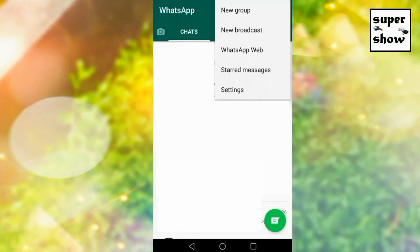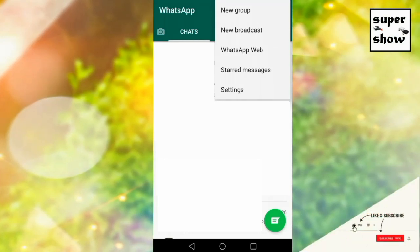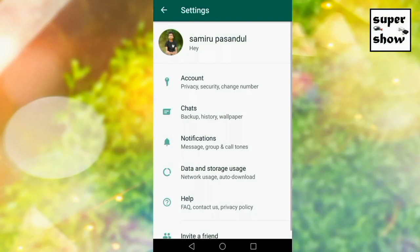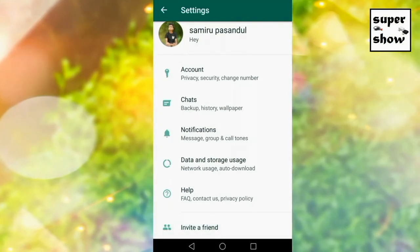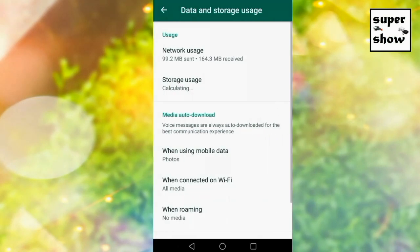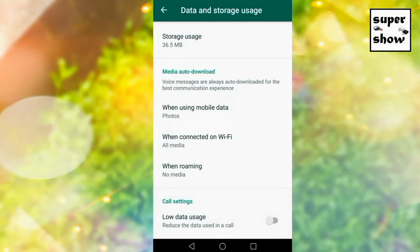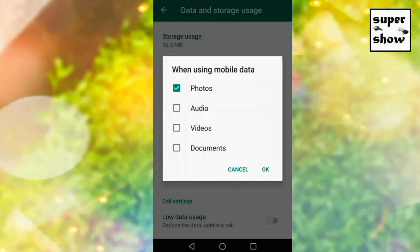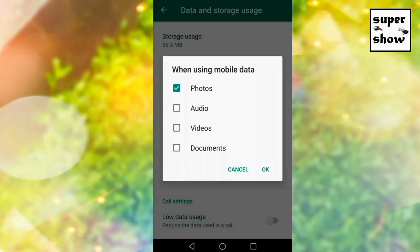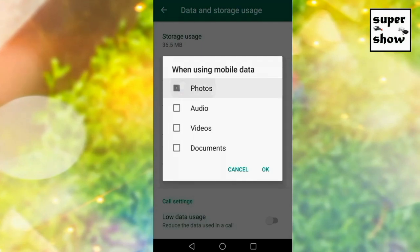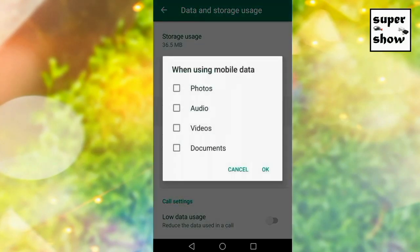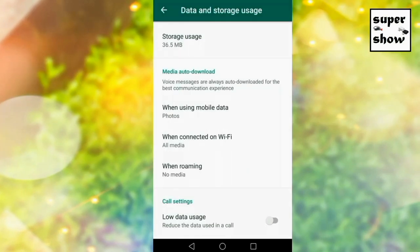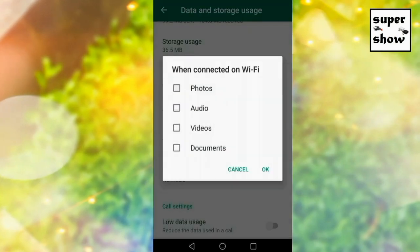You can click on the new group and click on the settings. You can click on the data and storage. You can click on the media auto download. When you are using mobile data, you can click on the photos and videos. You can click on the photos, and you can click on the link. You can click on the video.